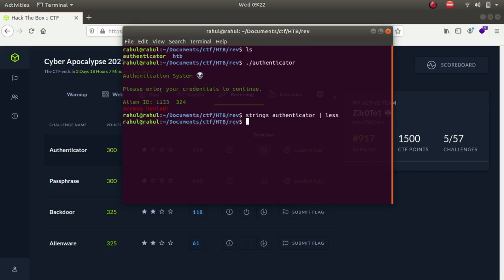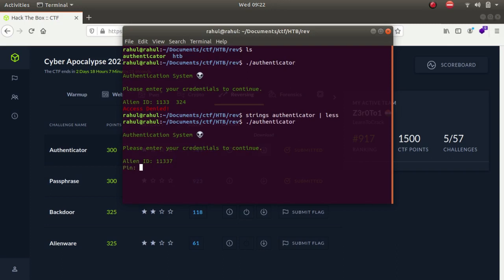Let's try to run authenticator again. The pin was 11337, again it asks us for a pin, new pin. Let's enter asdf - it says access denied.